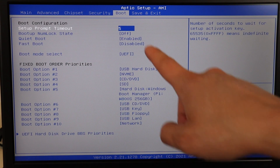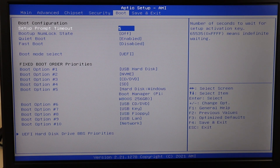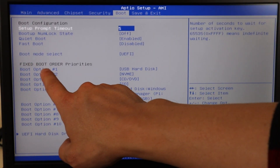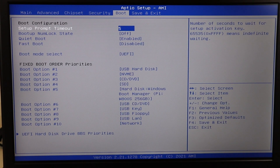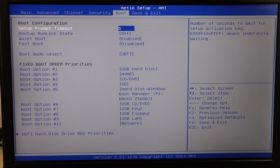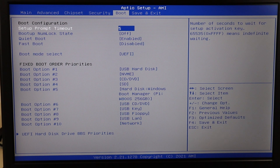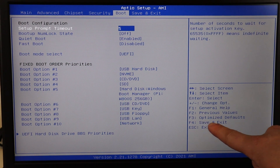Next, go to the Boot tab in BIOS — though not all BIOS interfaces are the same, so look around if needed. Under the fixed boot order, your first option should be your hard disk or hard drive — wherever your operating system is stored. If you have more than one hard drive, make sure the one with your OS is listed first. If you see an external device listed first, that could be preventing your computer from booting correctly. If you need to change the boot order, save and exit afterward and restart the computer.